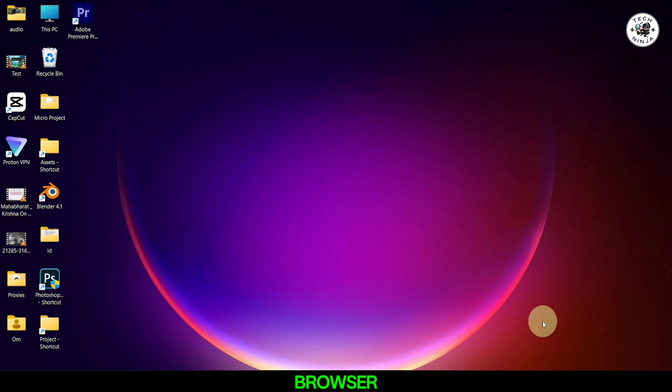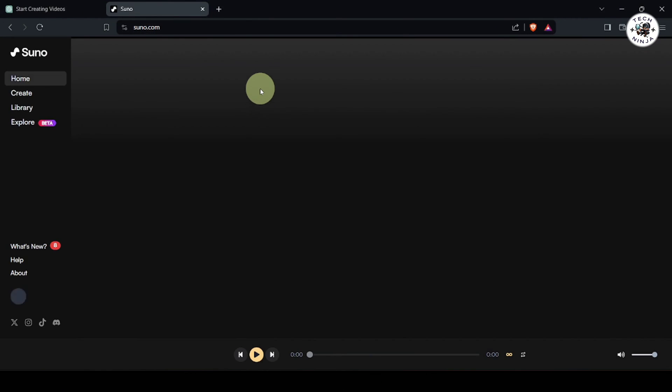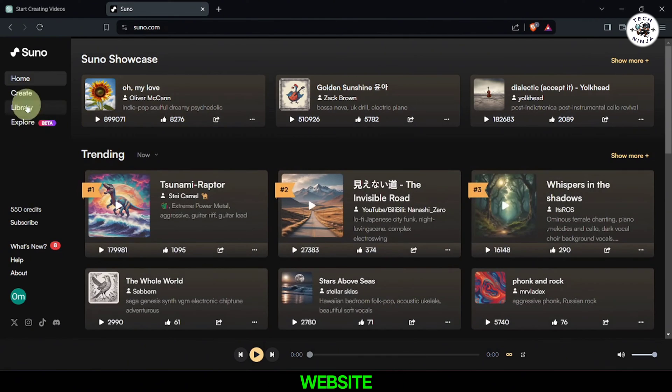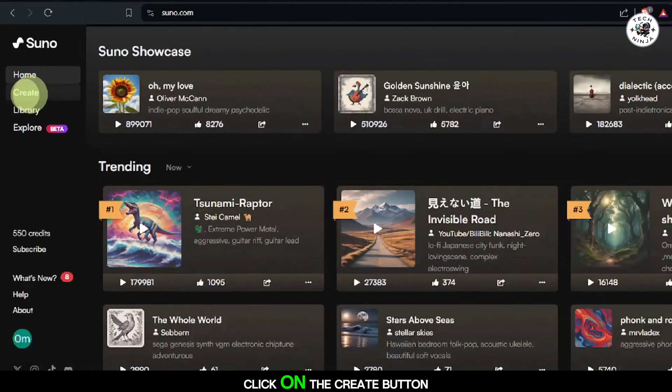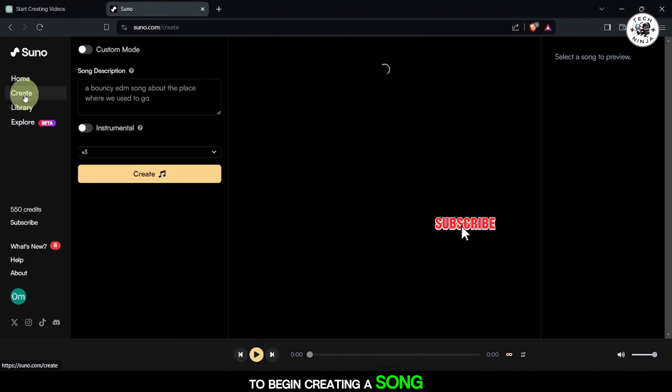Start by opening your web browser and navigating to the Suno AI website. Once on the Suno AI website, click on the Create button to begin creating a song.